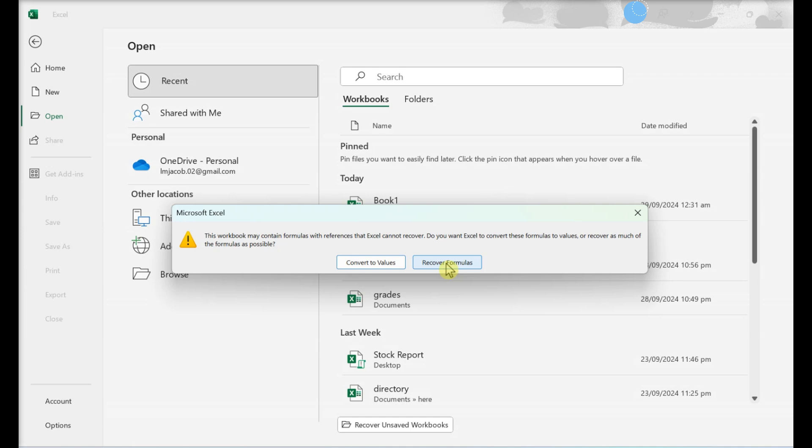Wait for the file to open. If the file still won't open, go back through this process and click Extract Data instead of Repair when prompted.